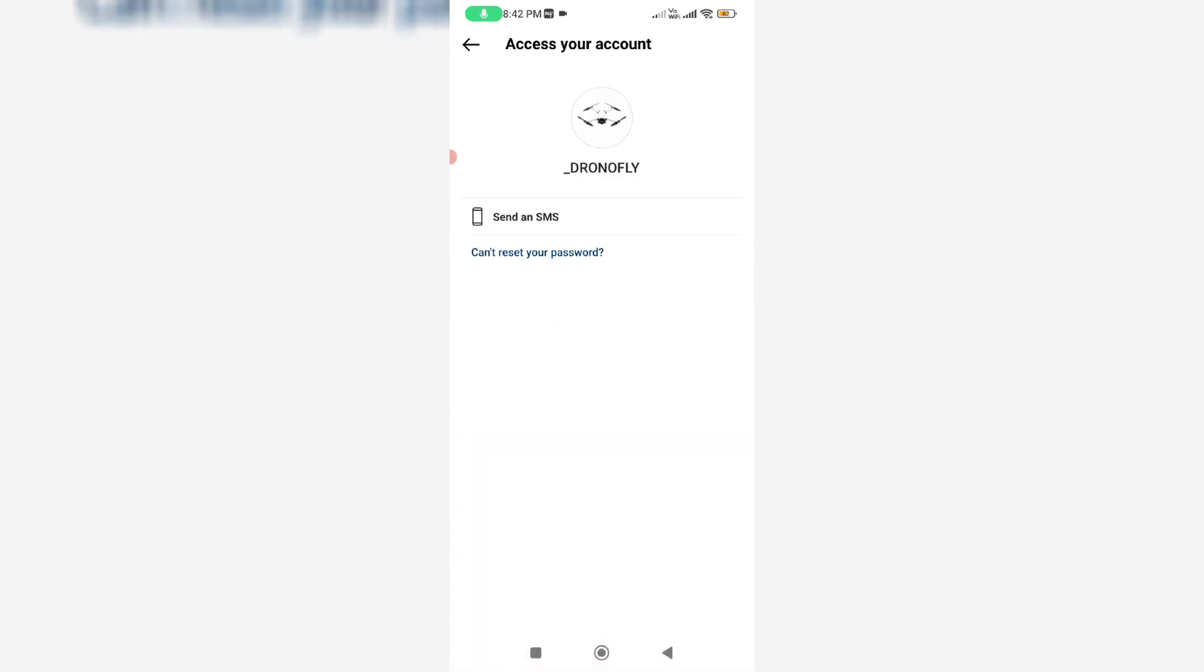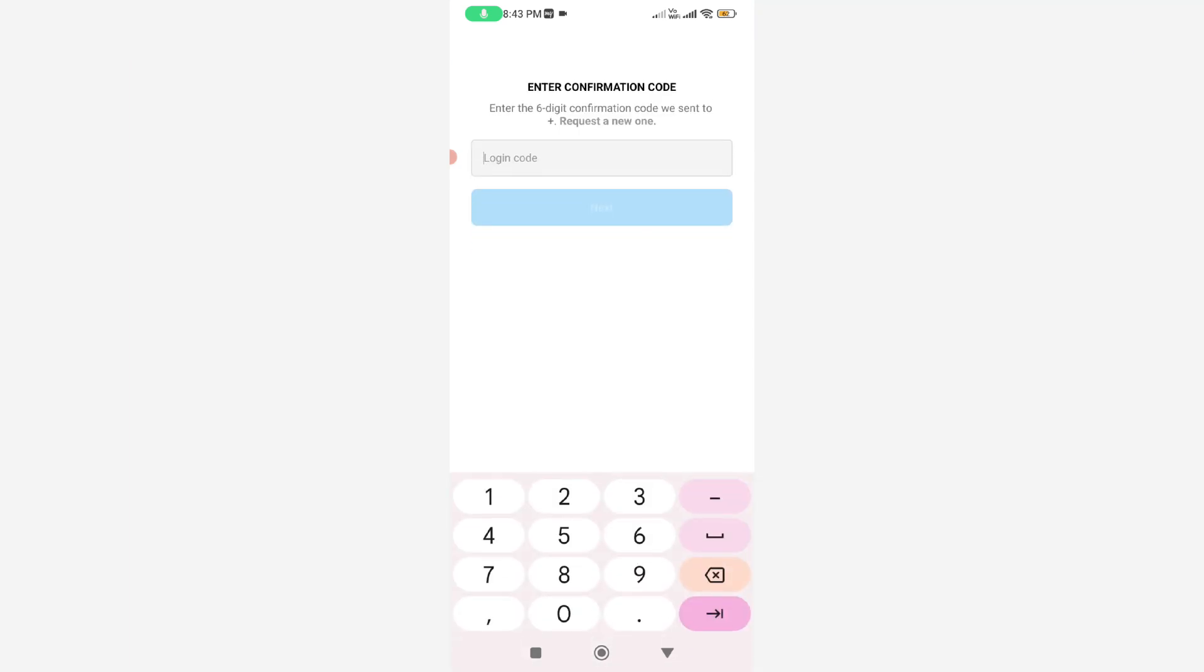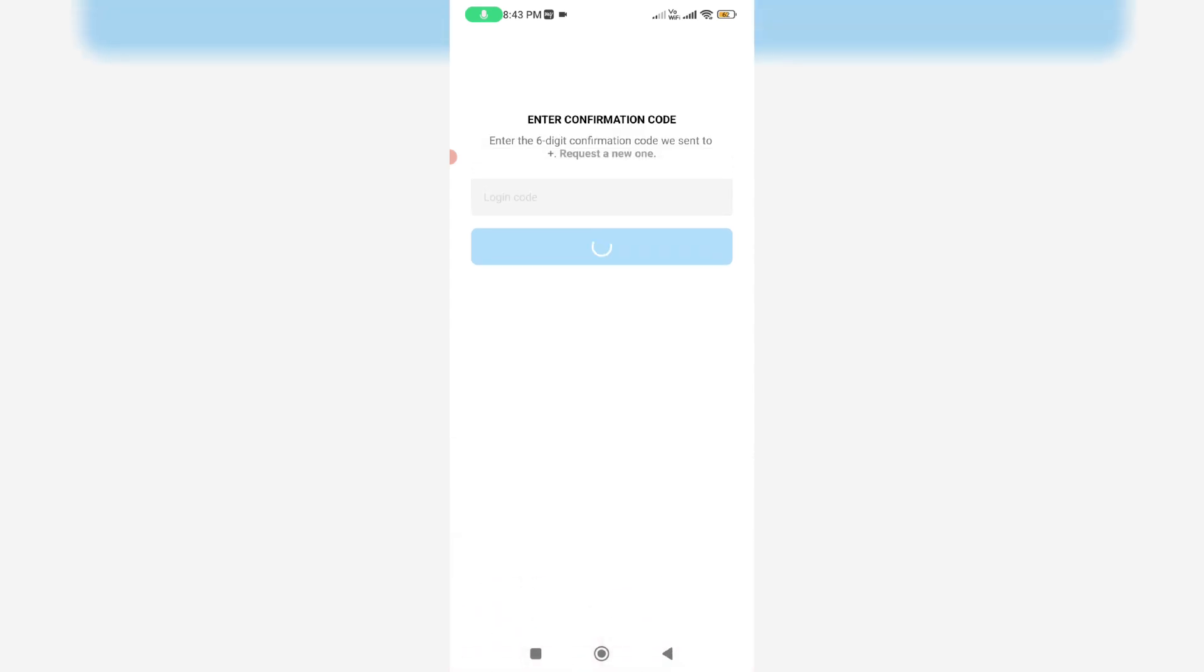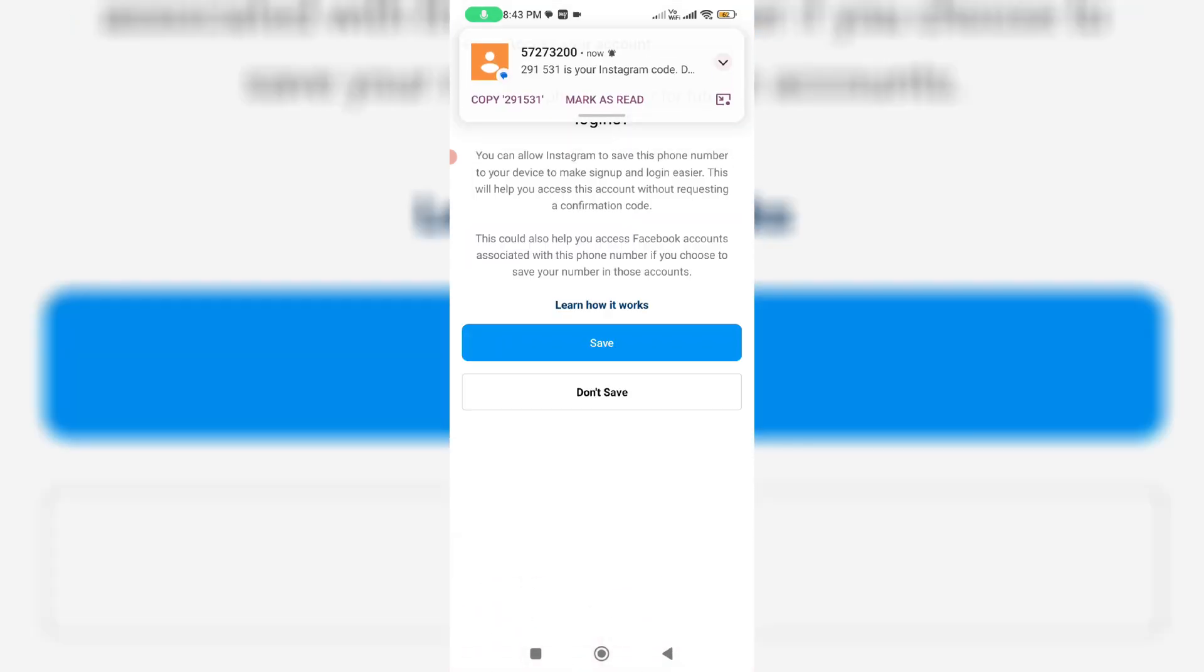If you already linked your mobile number or email ID with this Instagram account, it shows the recovery methods like send an SMS or send an email. I press this option send an SMS and wait for the OTP and it will automatically fill this OTP.